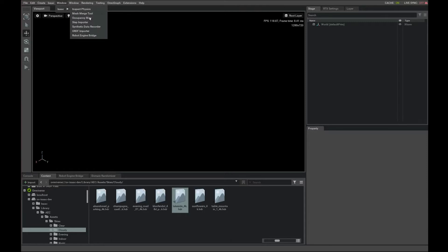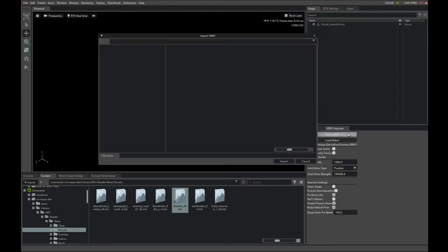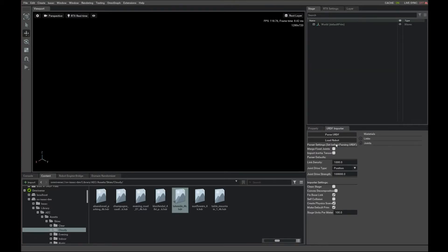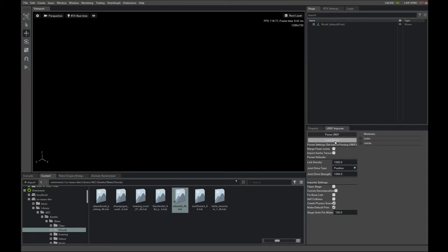You can use the URDF importer, specify your URDF file, so that's the beta dog. Specify some other things such as the joint strength, whether this robot should be fixed, but it's not because it's a walking robot. And then click load.